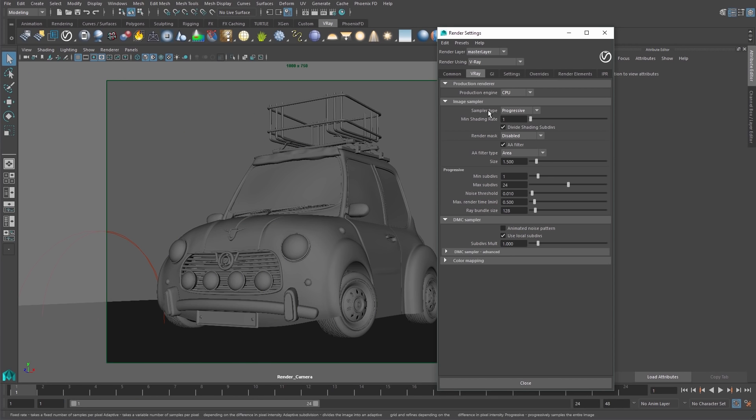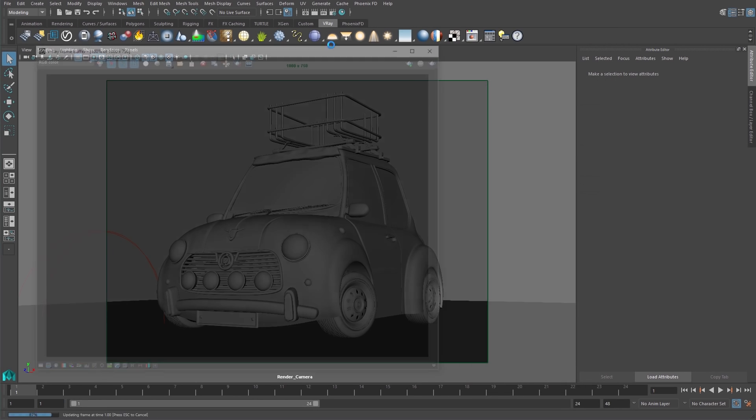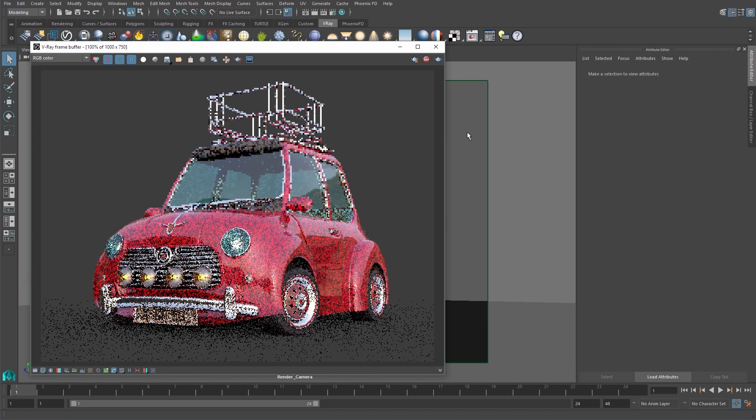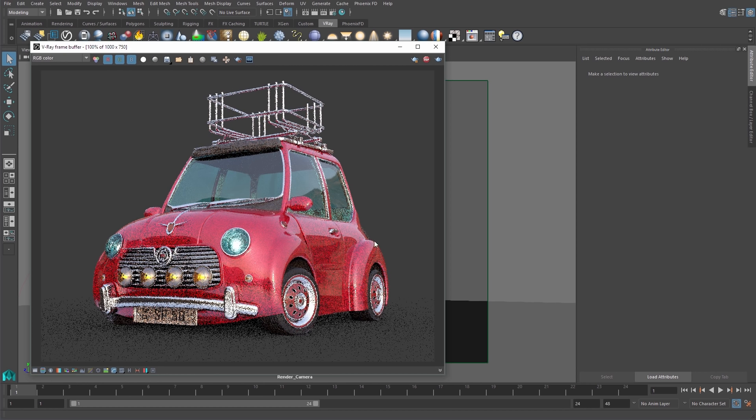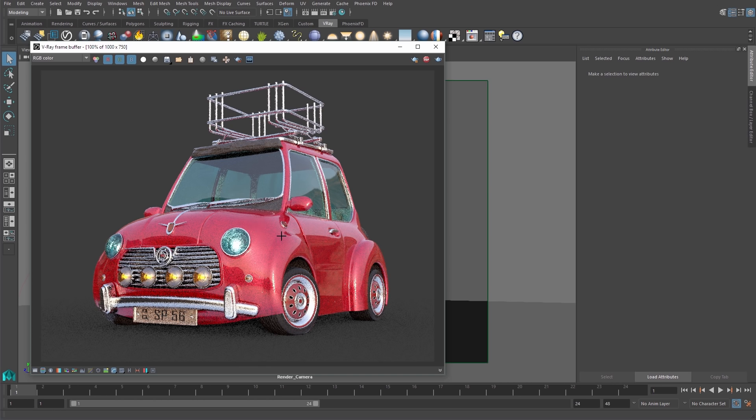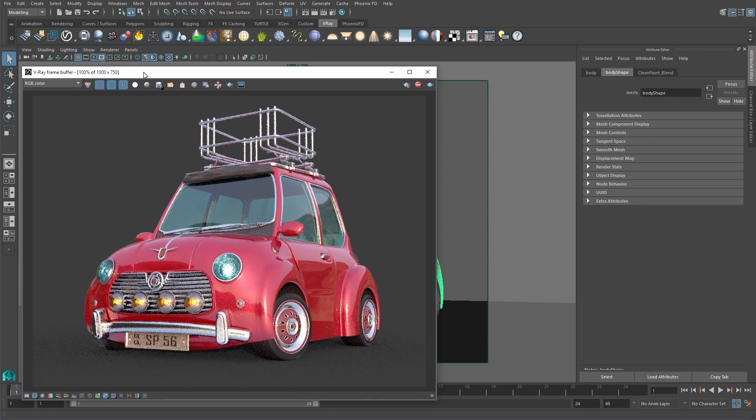Now, let's look at the Isolate Select Render Mask in IPR mode. I'll start an IPR render and use the VFB's Select Object feature to choose the car's body without having to go back to the viewport.